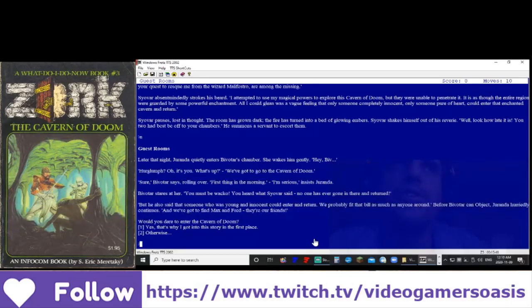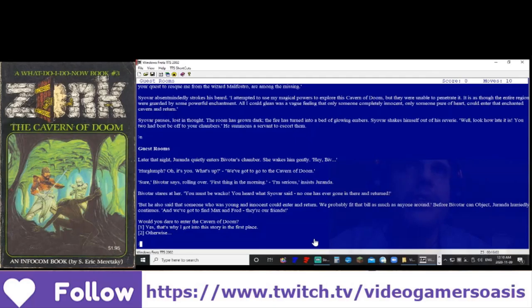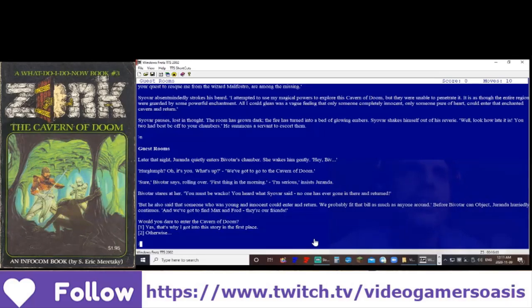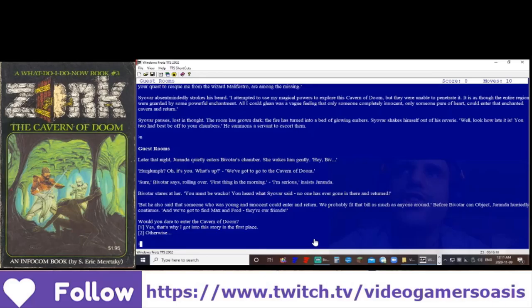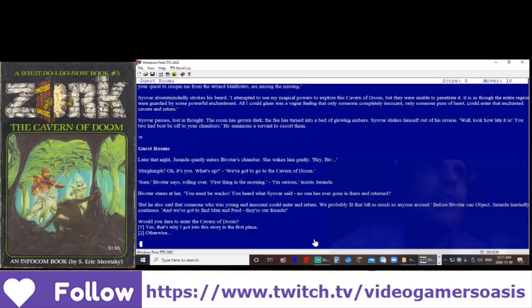Hey Biv. Her glumpf. Oh, it's you, what's up? We've got to go to the cavern of doom. Sure, Bevatar says, rolling over, first thing in the morning. I'm serious, insists Duranda. Bevatar stares at her. You must be wacko. You heard what Siavar said. No one has ever gone there and returned. But he also said that someone who was young and innocent could enter and return. We would probably fit that bill as much as anyone around. Before Bivatar could object, Duranda hurriedly continues, and we've got to find Max and Fred. They're our friends.